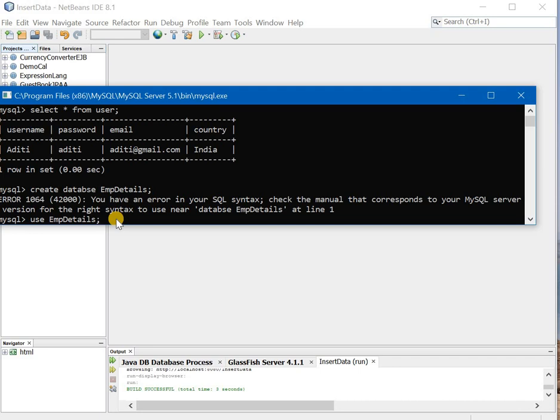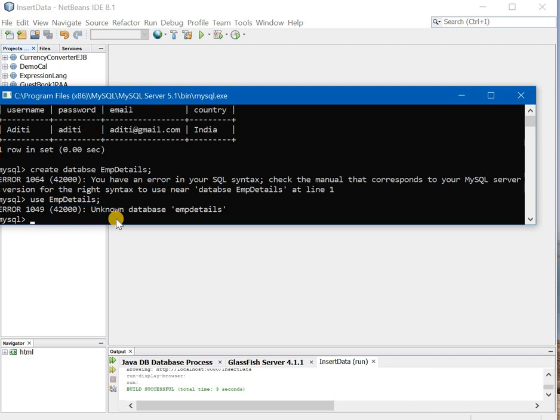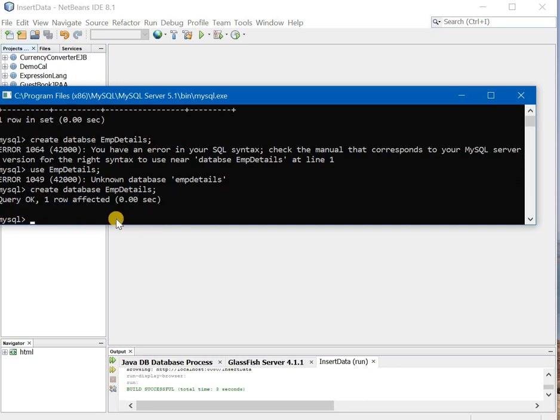Now it is showing me that there is an error over here. If you carefully see what is the error, the spelling of database is wrong.